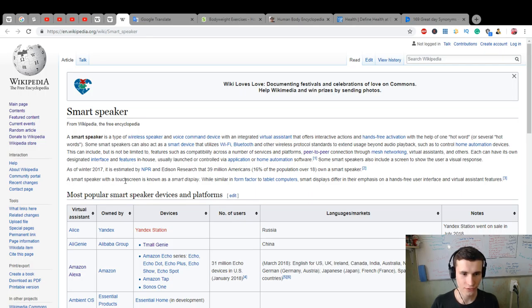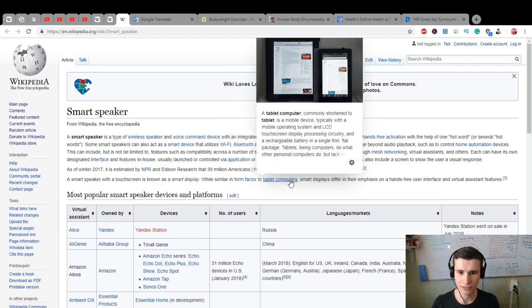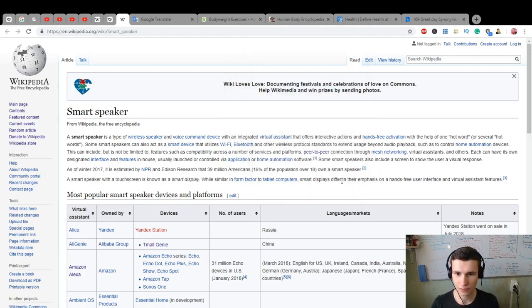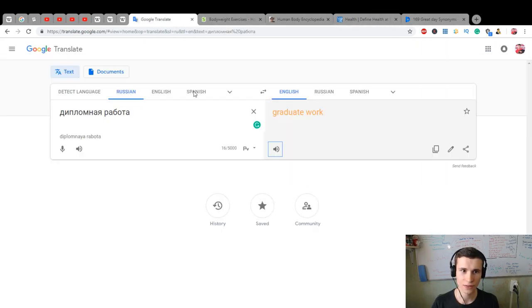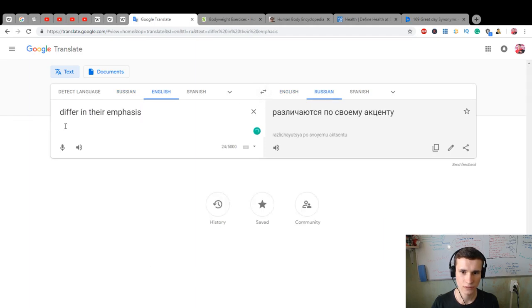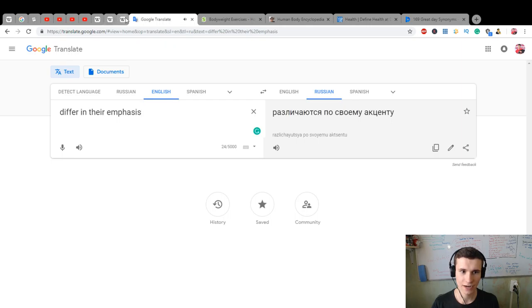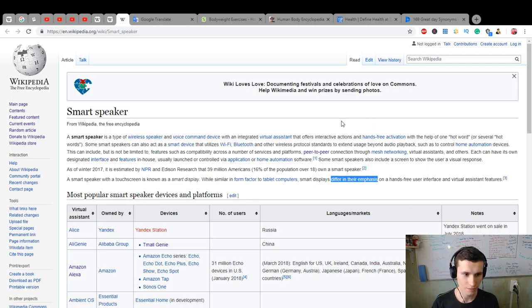A smart speaker with a touchscreen is known as a smart display. While similar in form factor to a tablet computer, smart displays differ in their emphasis on a hands-free user interface and virtual assistance features.